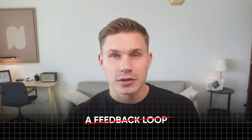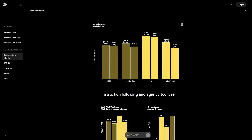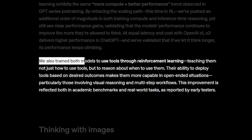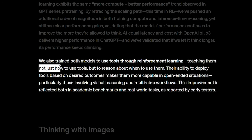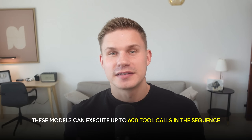All reasoning models before O3 and O4 mini were simply not trained to reason over tool calls. They were trained to reason over text — over the inputs that the user provides — but not over tools. To fix that before, we would need to add more agents to supervise other agents below and reflect on what they've done, then tell the other agents what to do next — all because this crucial feedback loop was missing. But with O4 mini and O3, it's finally there. These are the first models that, as quoted from OpenAI's blog post, were specifically trained to use tools through reinforcement learning — teaching them not just how to use tools, but to reason about when to use them. This is why these models can execute up to 600 tool calls in a sequence.